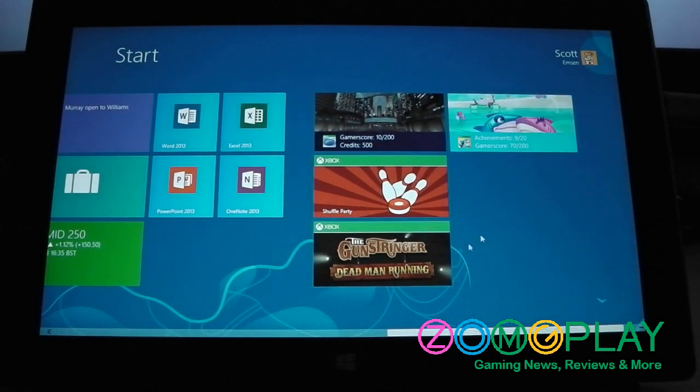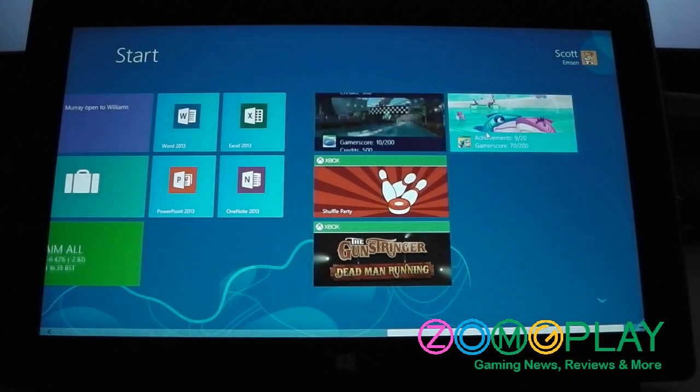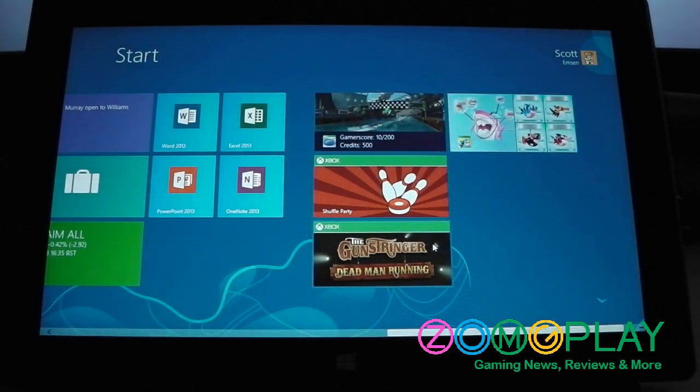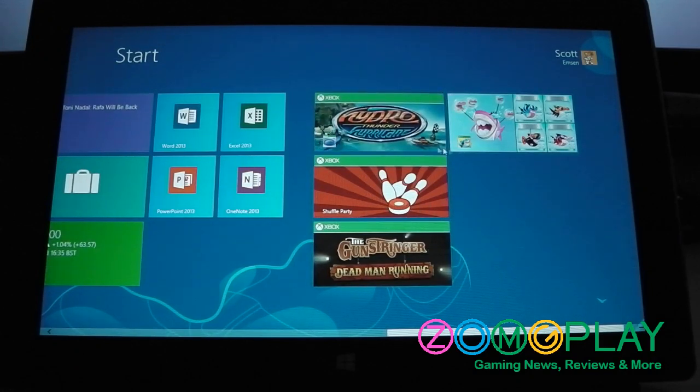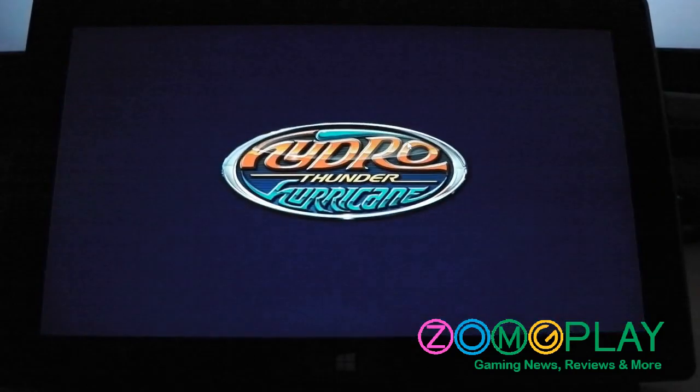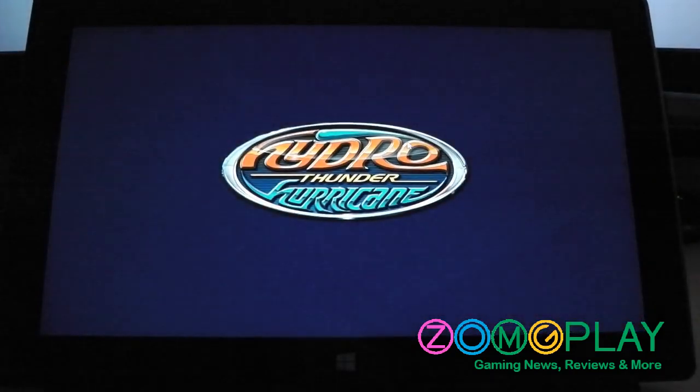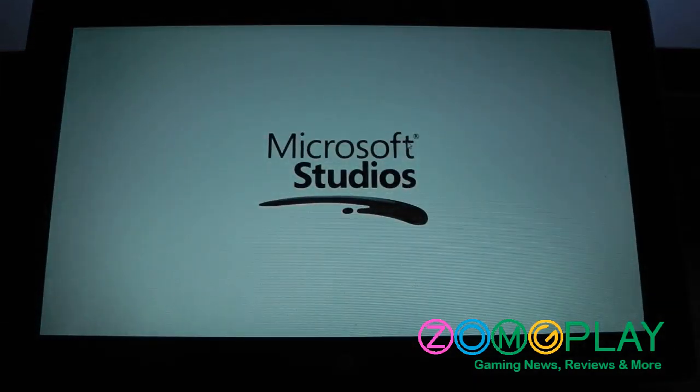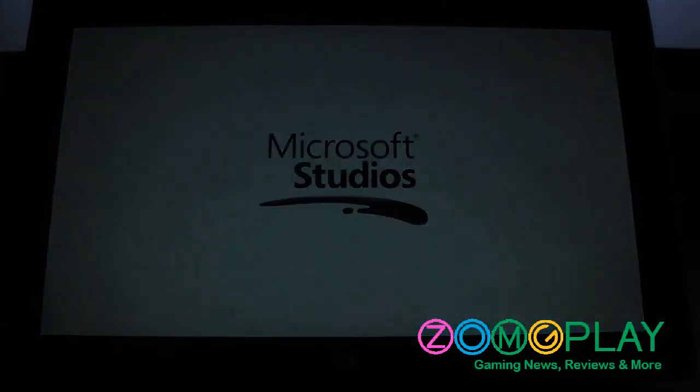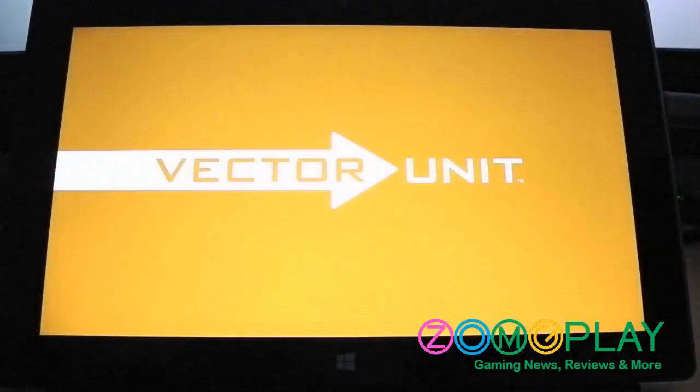Now I've got four games installed at the moment. Shark Dash and Gun Stringer, and I'm presuming Shuffle Party won't work with the controller, but Hydro Thunder Hurricane does work with the controller. So I'll just load it up.